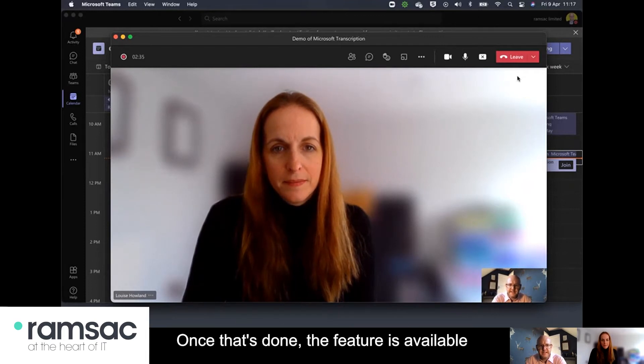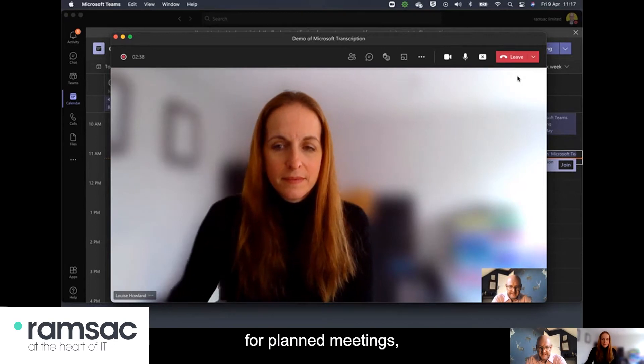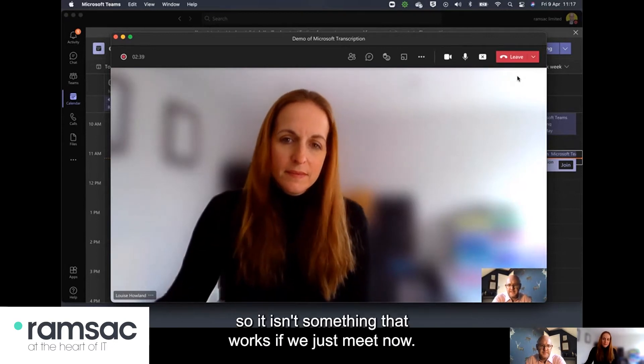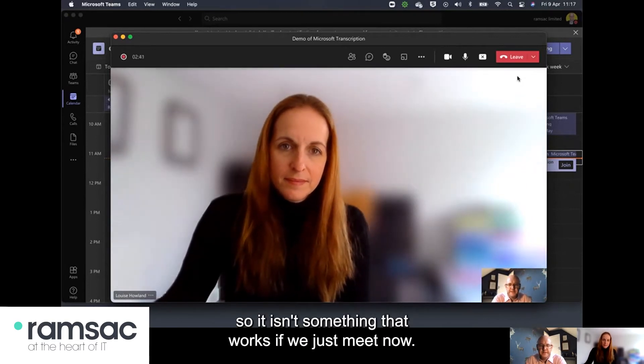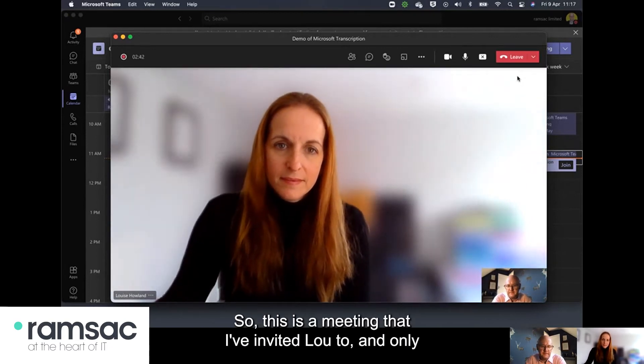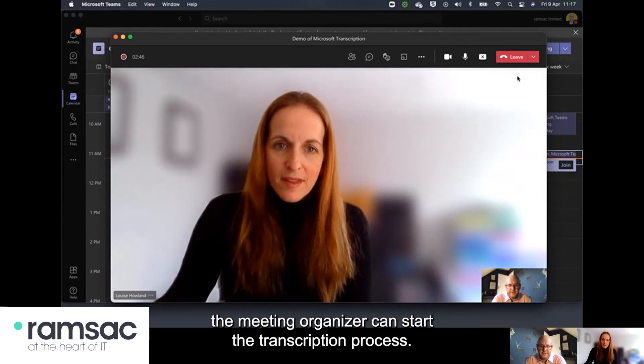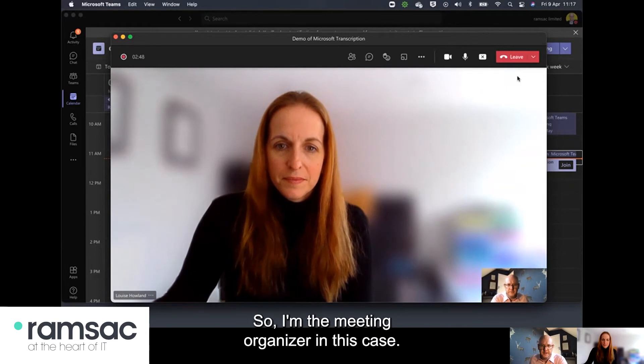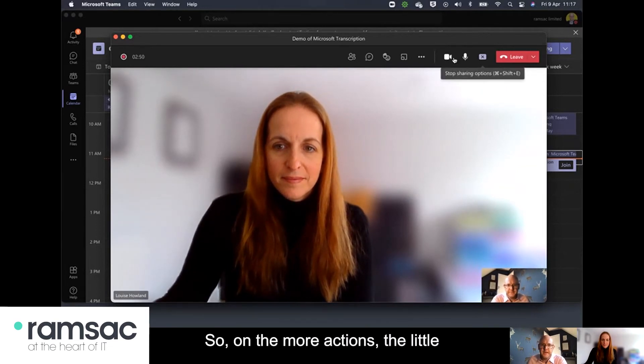Once that's done the feature is available for planned meetings so it isn't something that works if we just meet now. So this is a meeting that I've invited Lou to and only the meeting organizer can start the transcription process. So I'm the meeting organizer in this case. So let me show you how it's done.